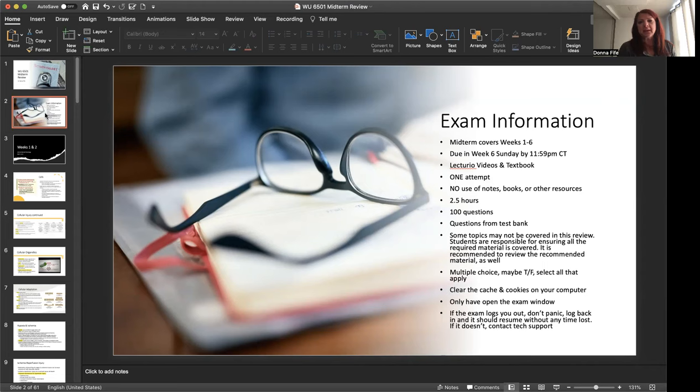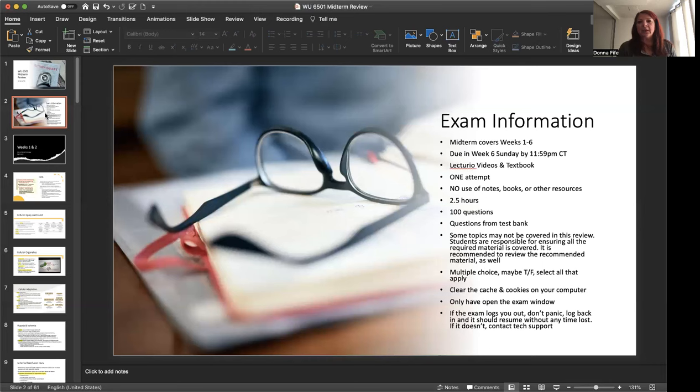The exam is going to cover lectorial videos and some material from the textbook could be included in there as well. You have one attempt to complete the exam. There is no use of notes, books, or any other resources. You have two and a half hours to complete the exam. If you are not done with the exam at that two and a half hour time limit, it will cut off.